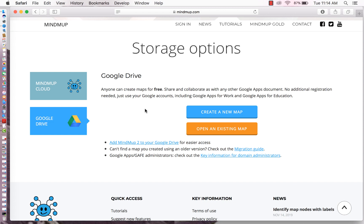No registration needed, just use your Google accounts and include Google Apps for work and education. So this allows you to actually save your maps and go back and edit them and also share them with others.